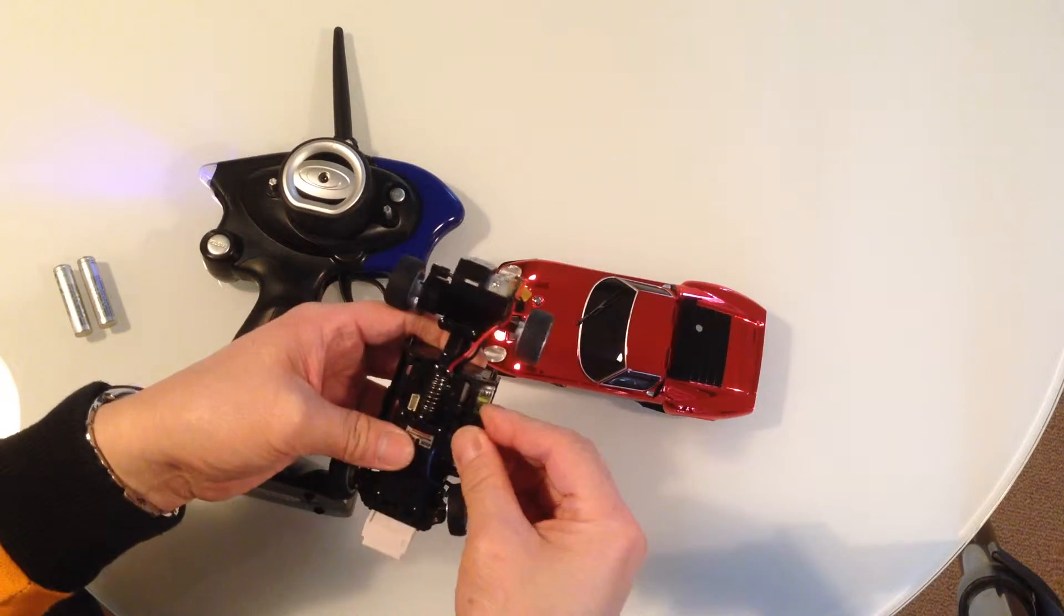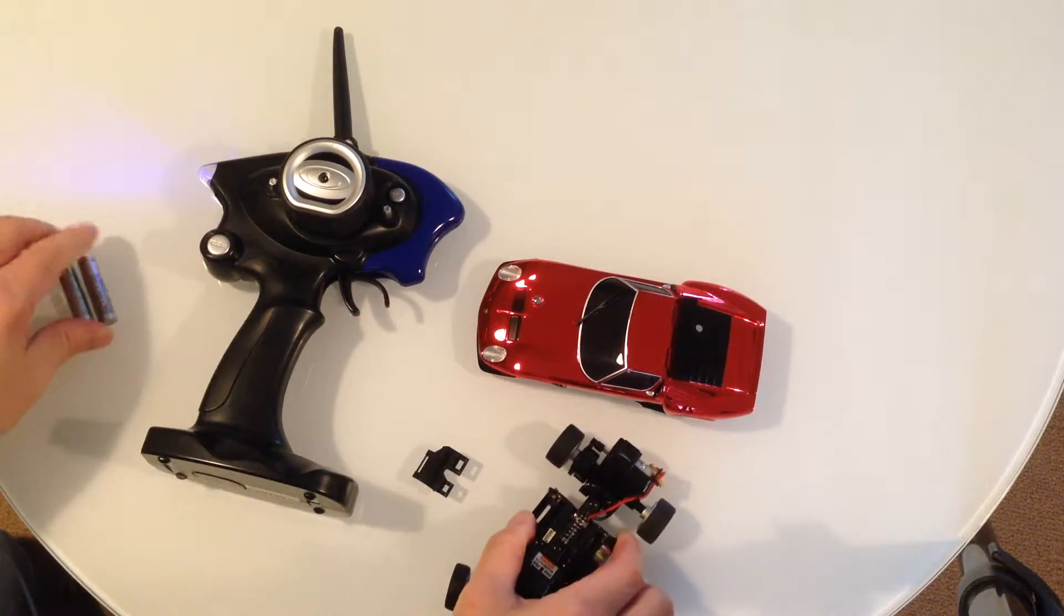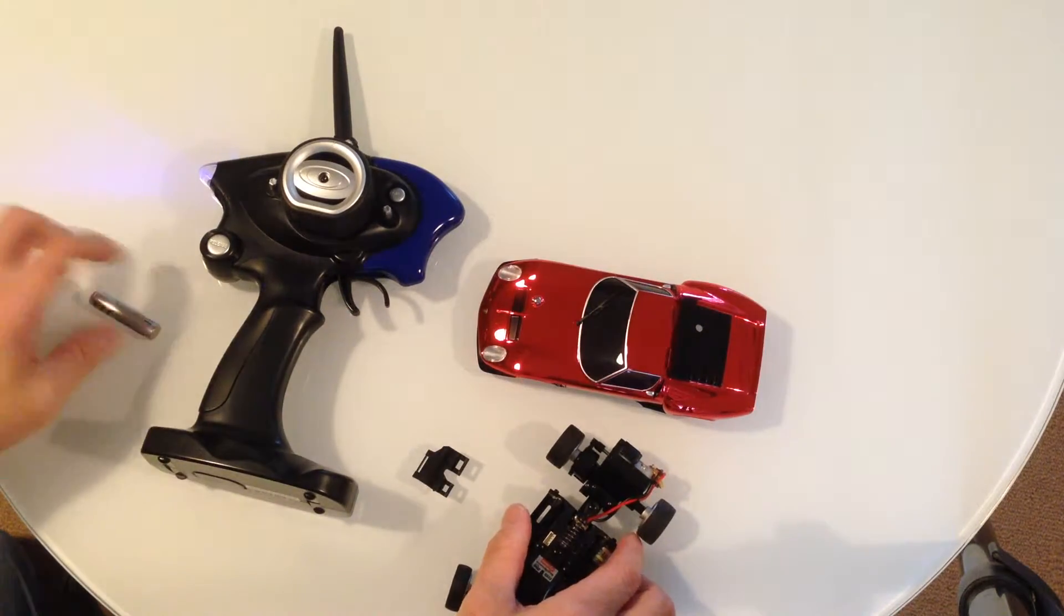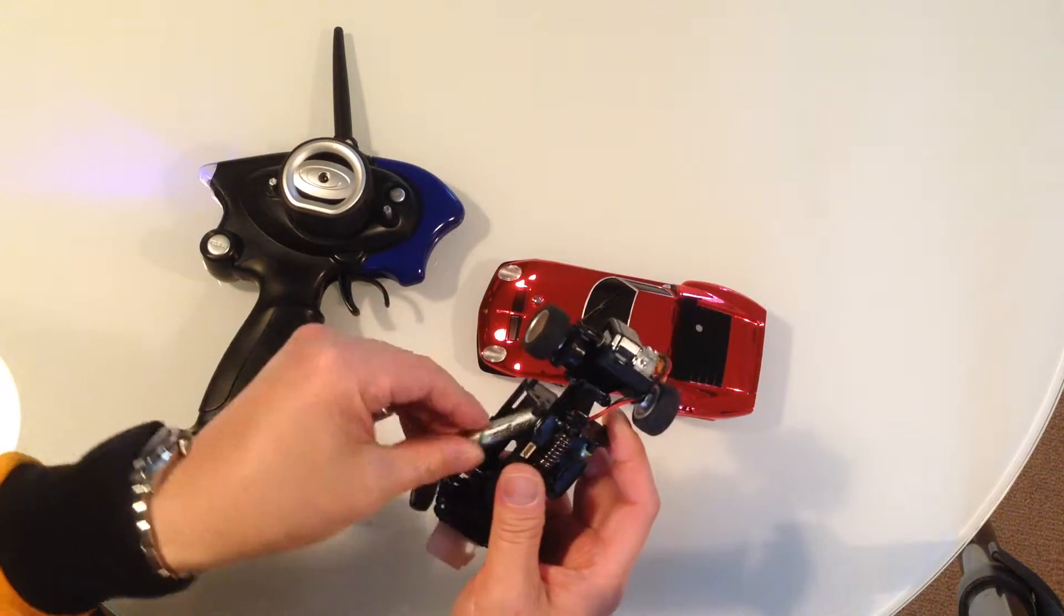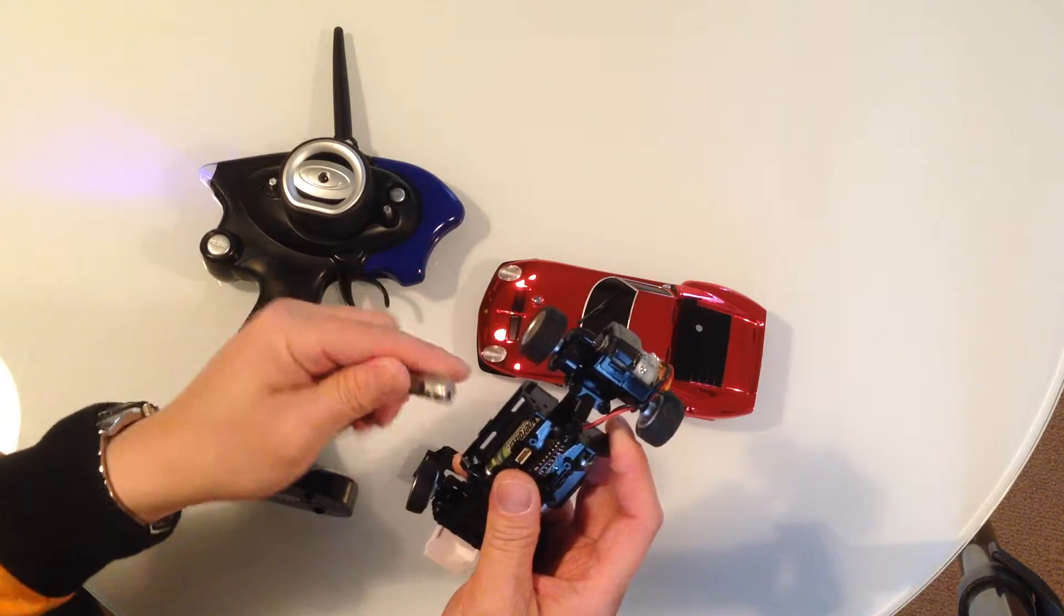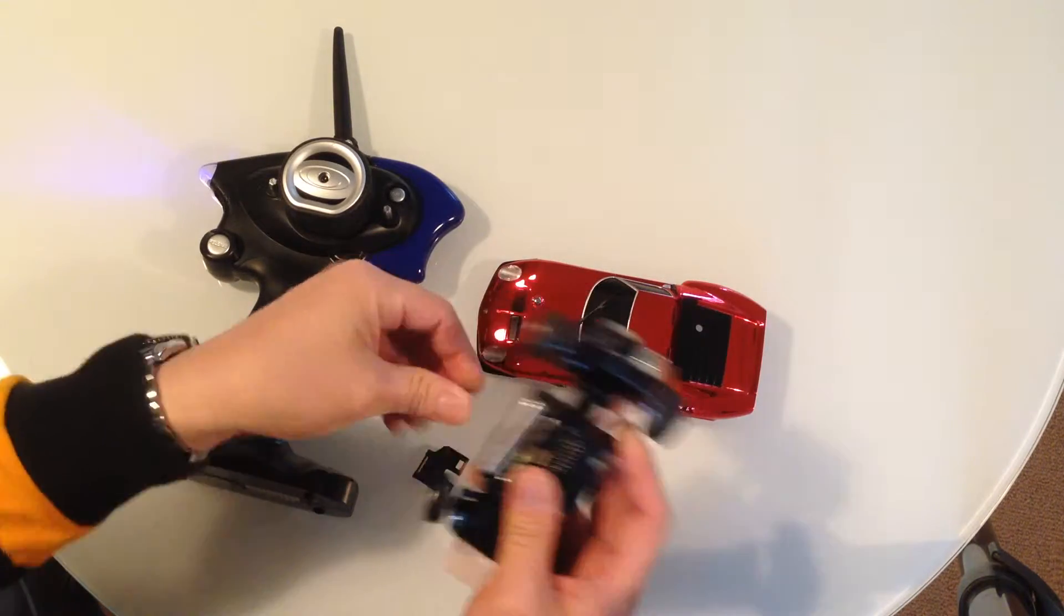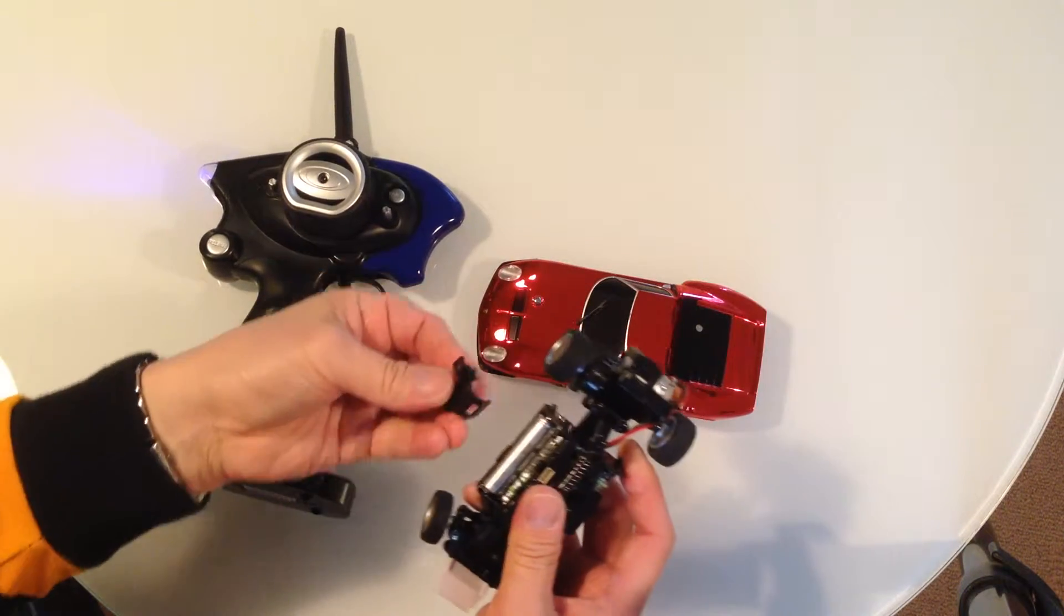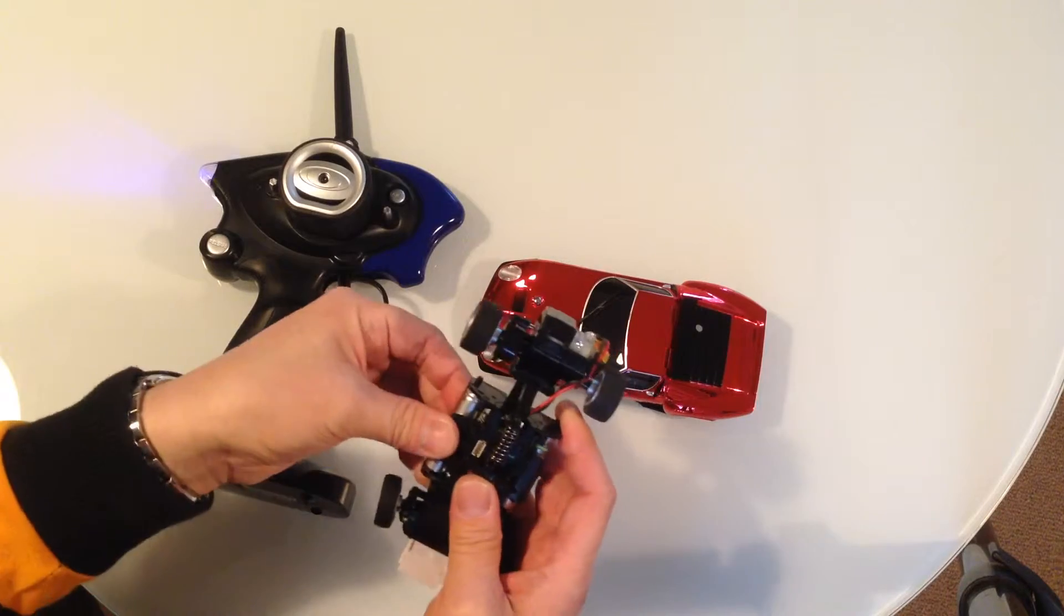Clip into place like that. And we'll have the other two, one there and one there. And put the clip back on.